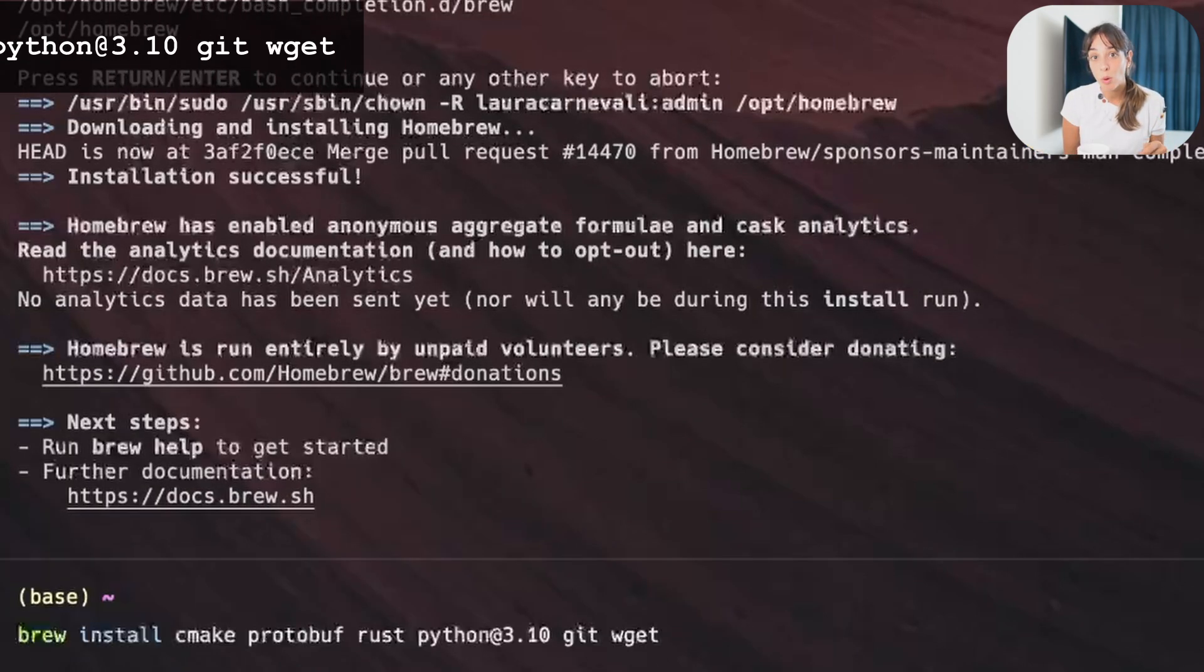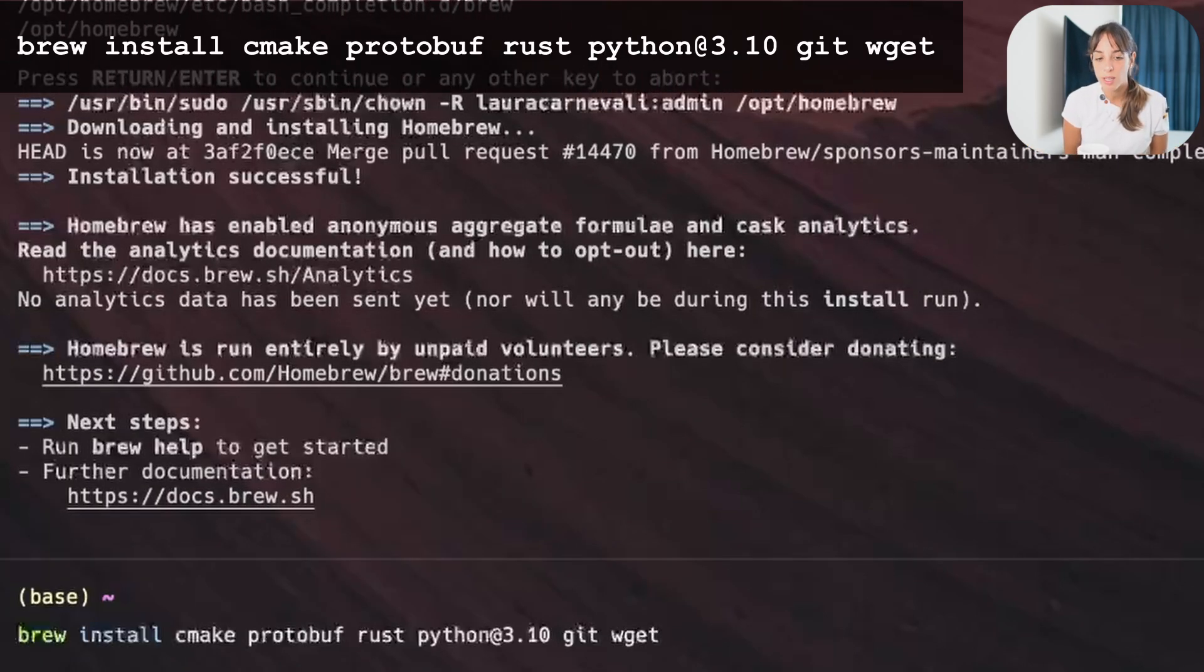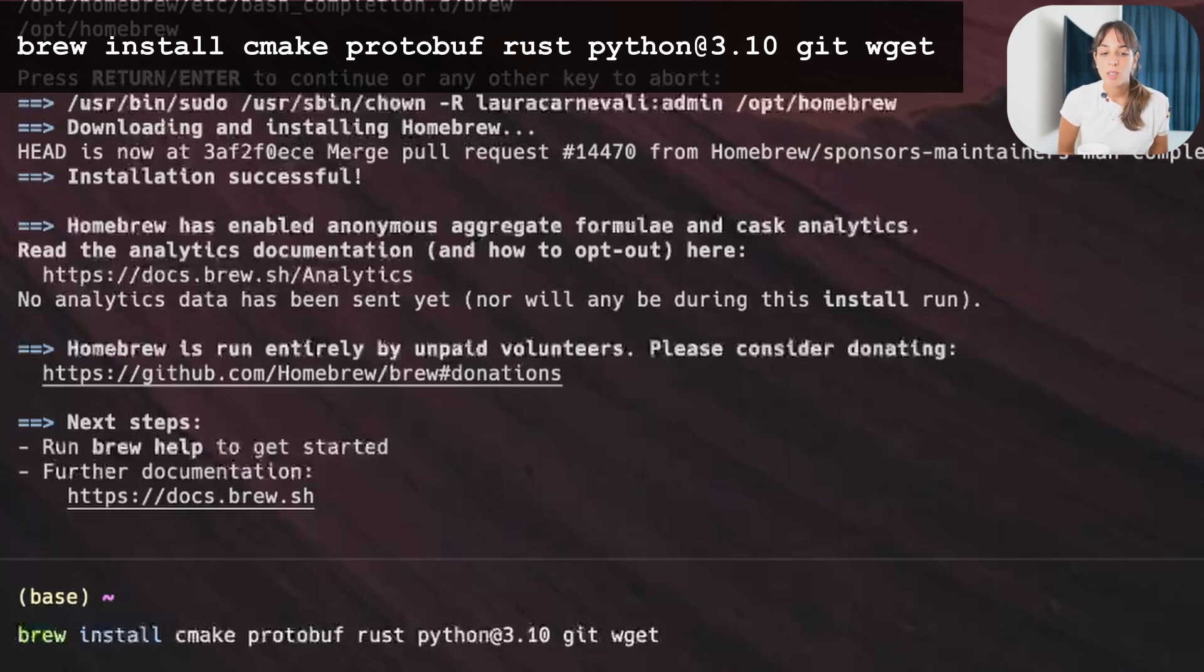So after we need to install or to update the software, these are Python, Rust, Git and others. Just copy and paste this into your terminal and press enter.